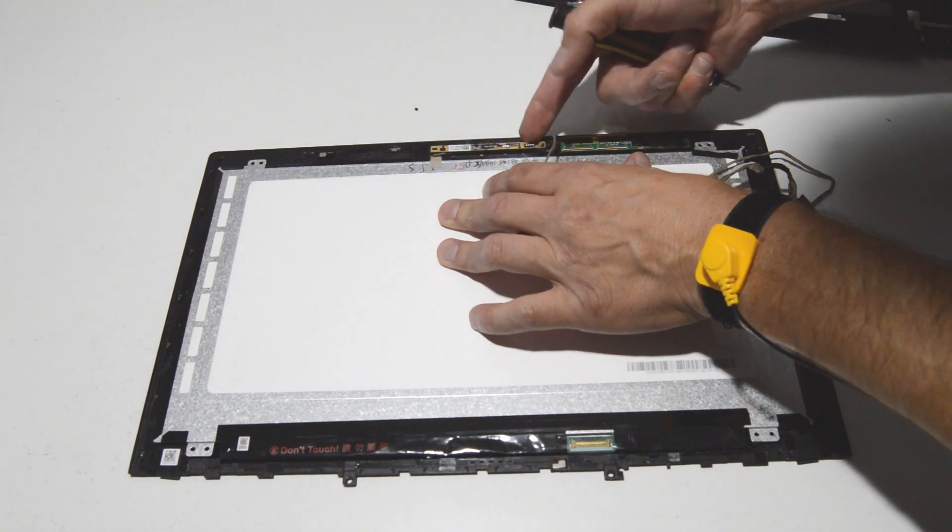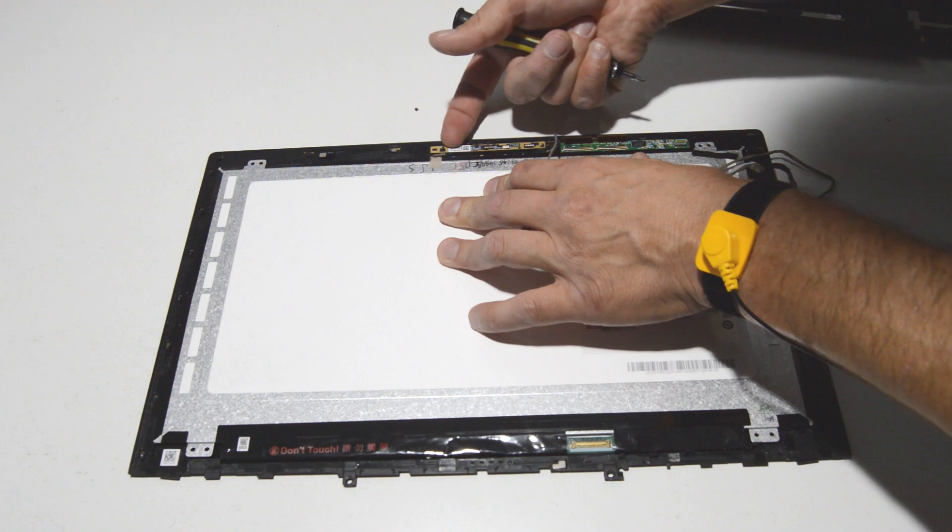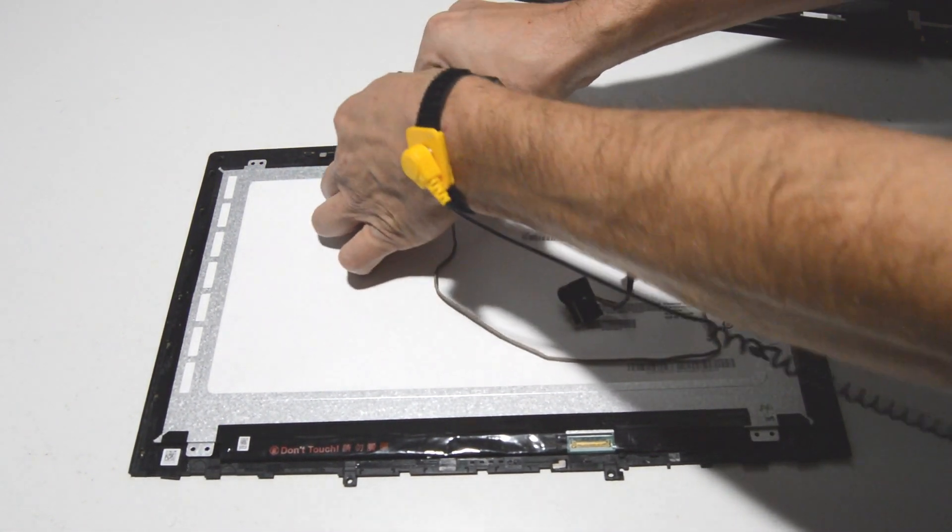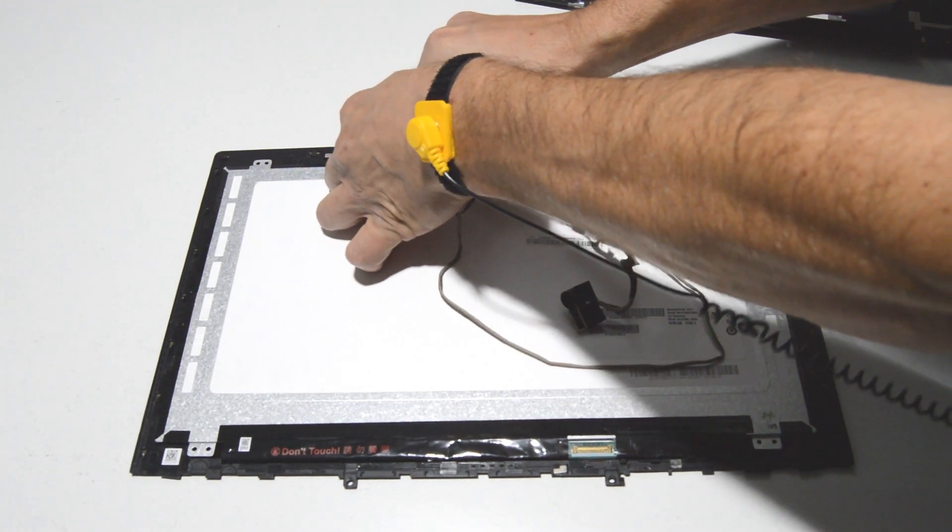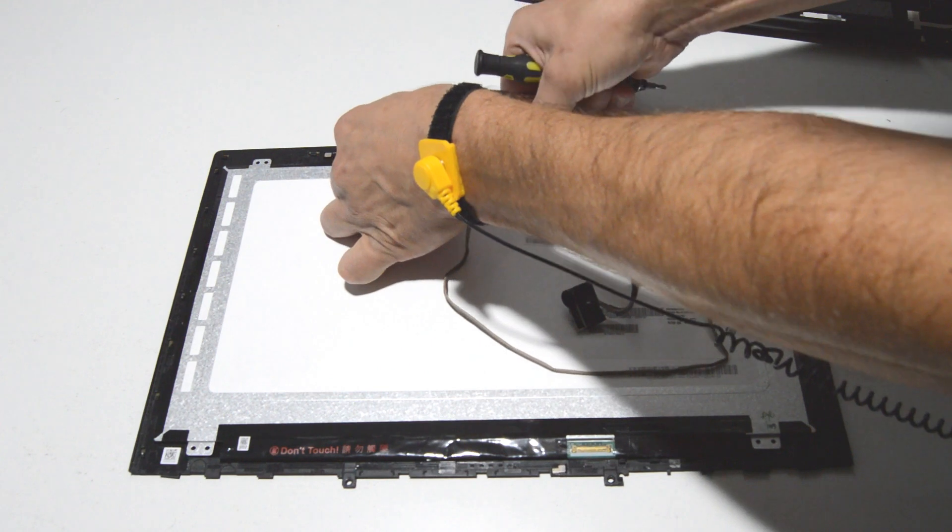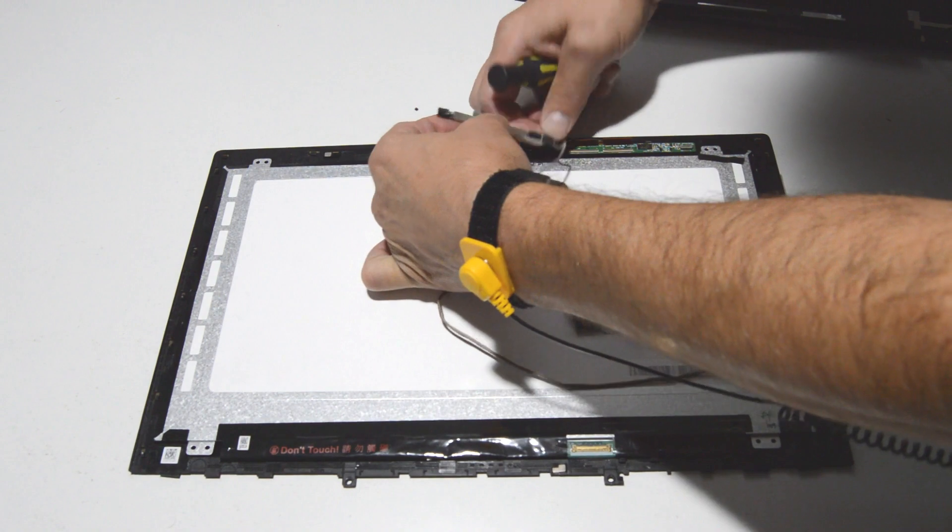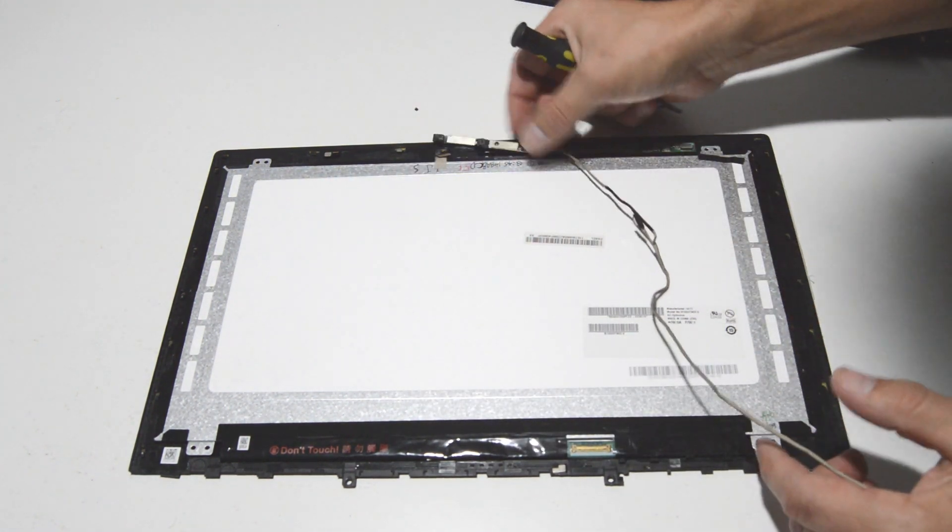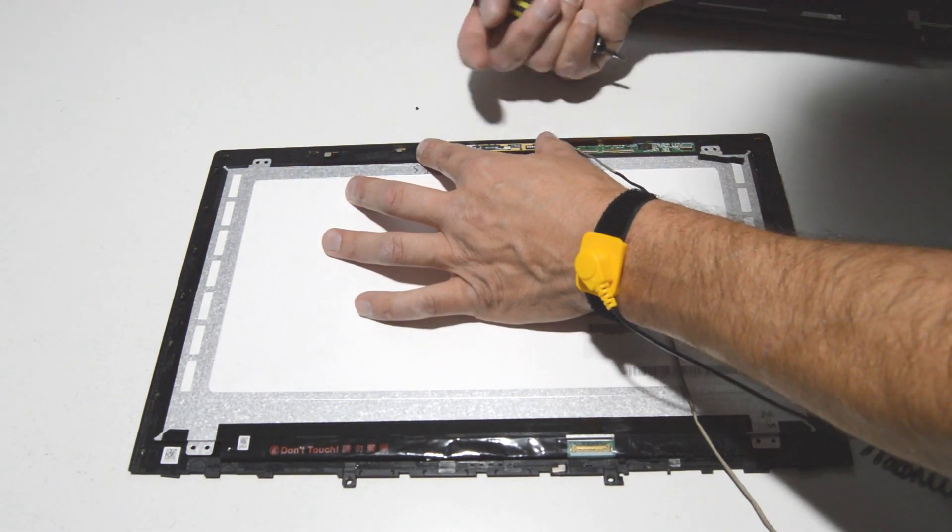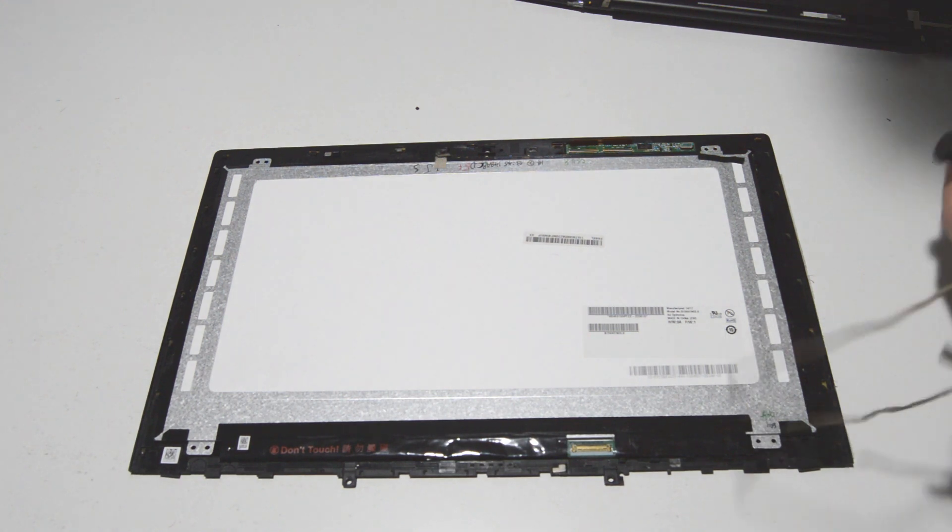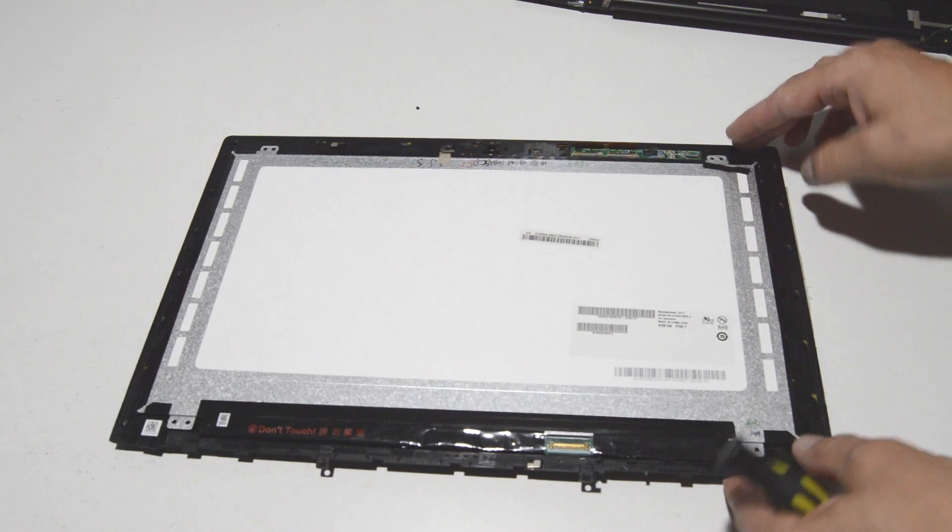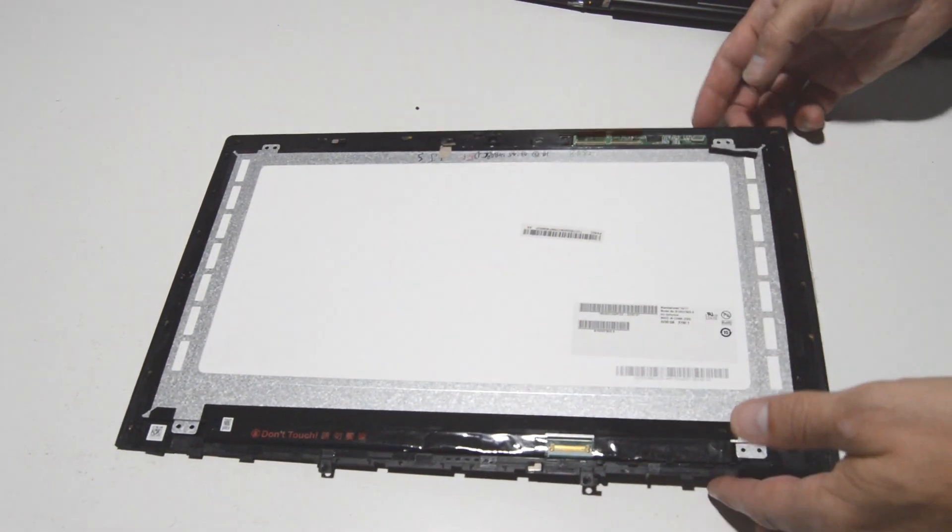For the webcam, we'll just kind of pry from the top. Definitely some pretty good adhesive holding that on. It's always best to kind of pull it from the top instead of trying to pry up on either side. So that is how you disassemble the LCD display assembly.